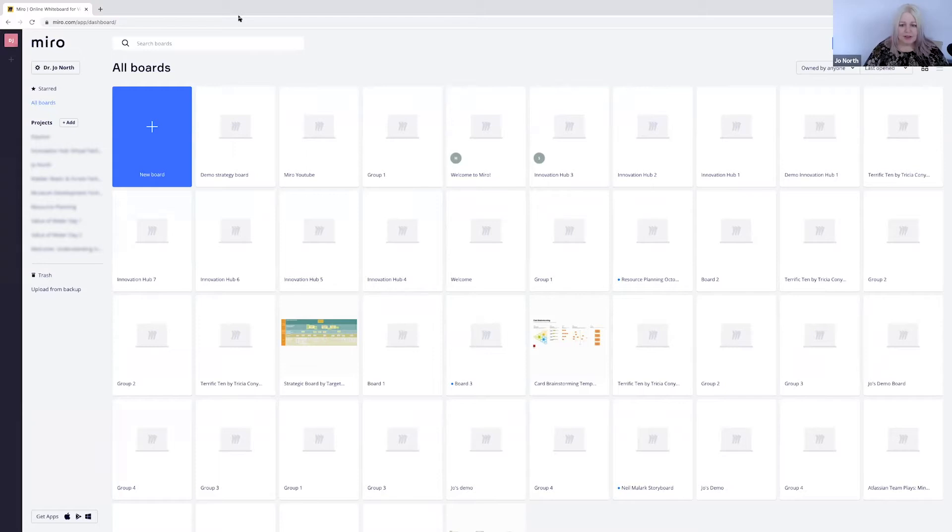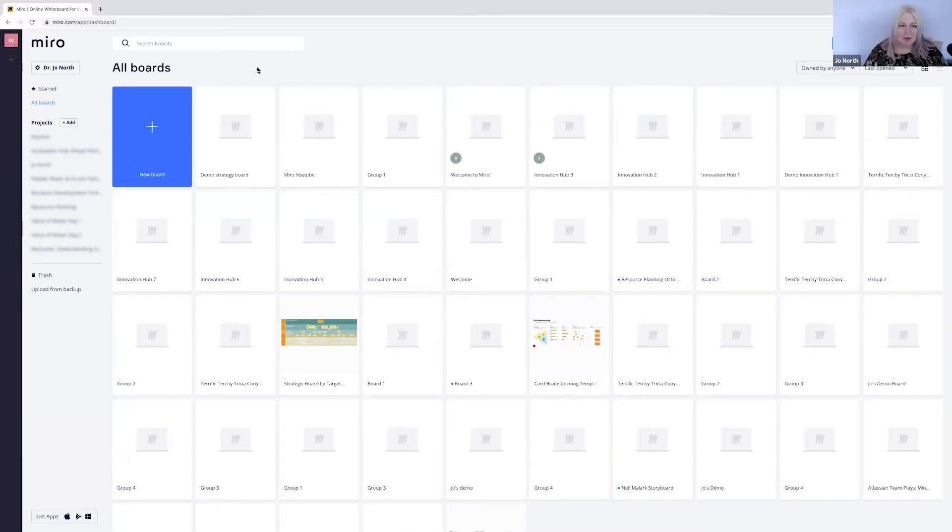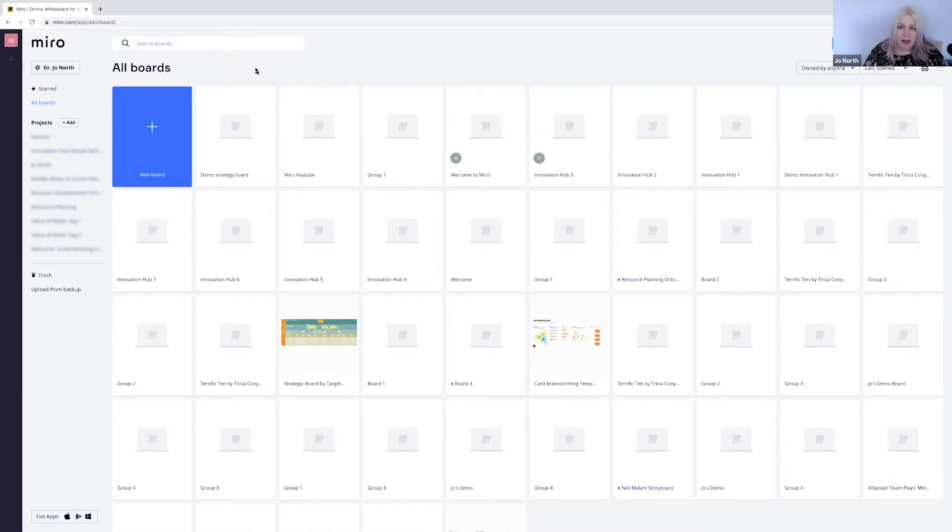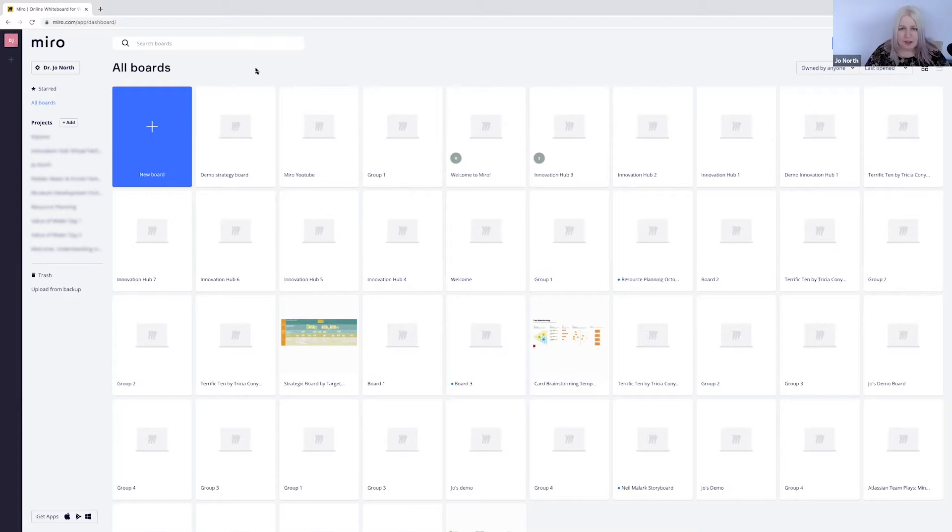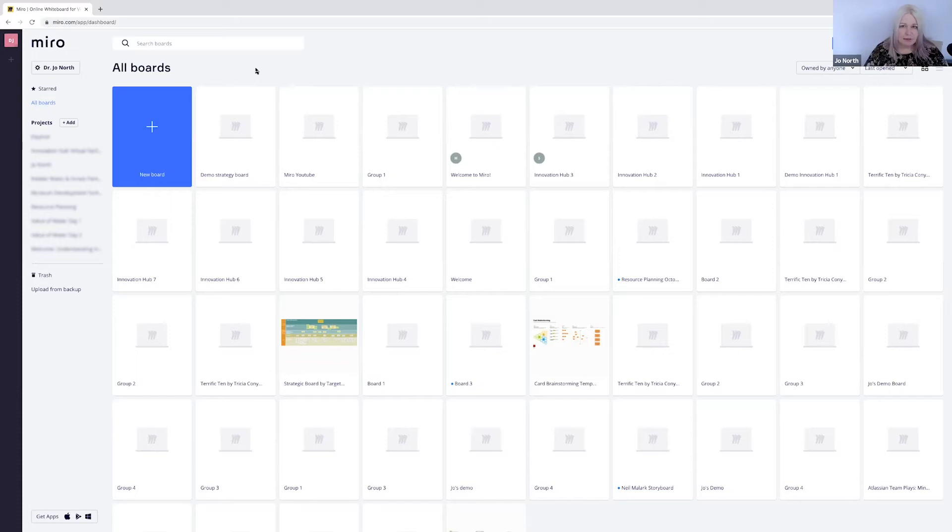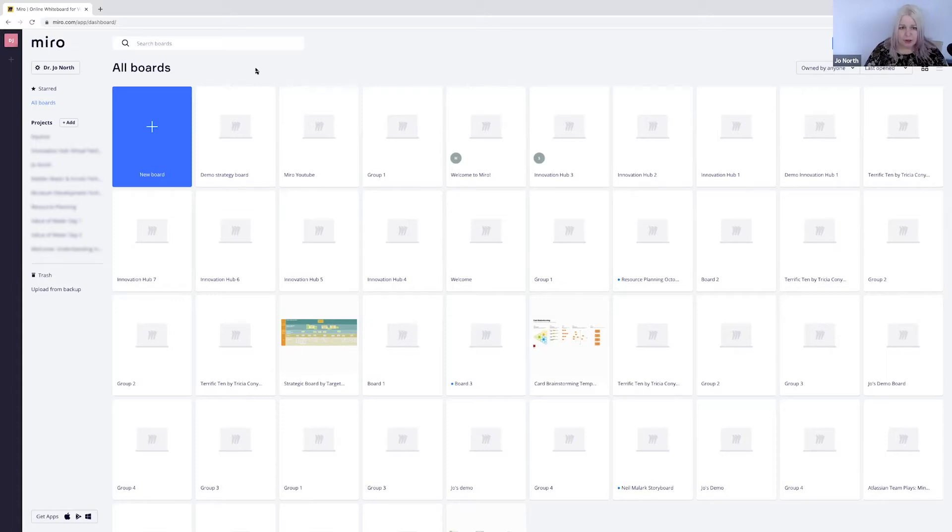You can see I've got lots of stuff going on here. These are all my different projects and so on. I want to start off by showing you how to create a Miro board, but before you start your board make sure you map out what you want to do in the day, what the purpose of the session is, and the different activities that you've got in mind. So plan things first, think it through, and then go to Miro and build Miro to support your objectives and to support your plan.